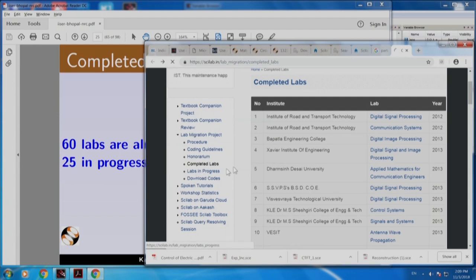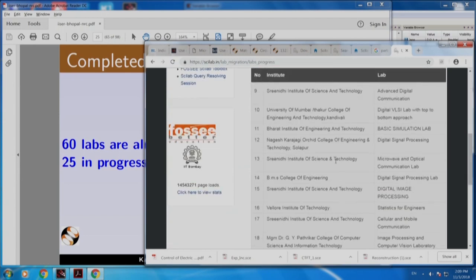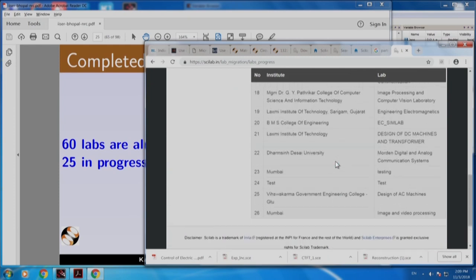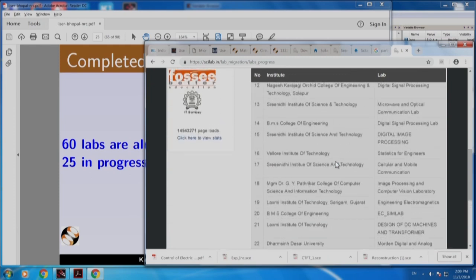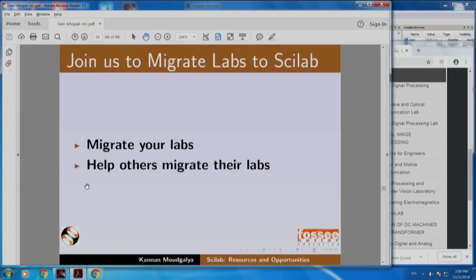Here are labs in progress. There are 26 labs in progress. I encourage you to participate in this — migrate your labs and also help others migrate their labs to Scilab.